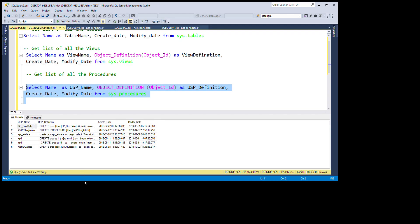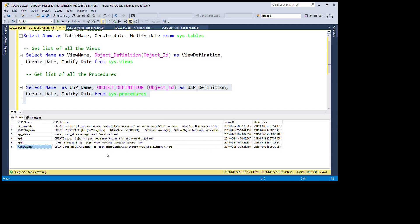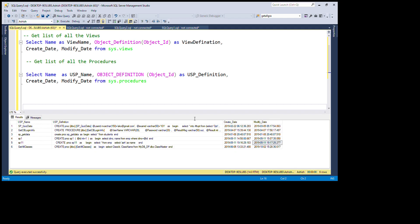We got six stored procedures. You can see the usp_name column listing all stored procedures, the definition column showing how each procedure was created, the created_date column, and the last modified column. I have maintained symmetry across all the columns so we can learn them easily — all columns are consistent across the queries.